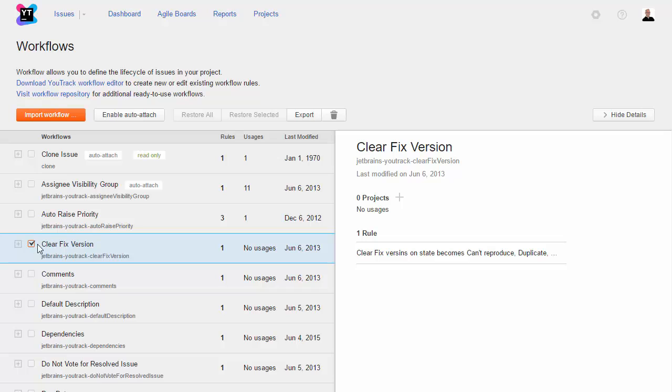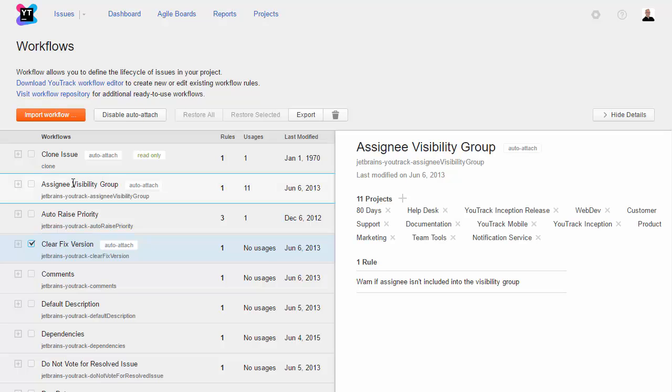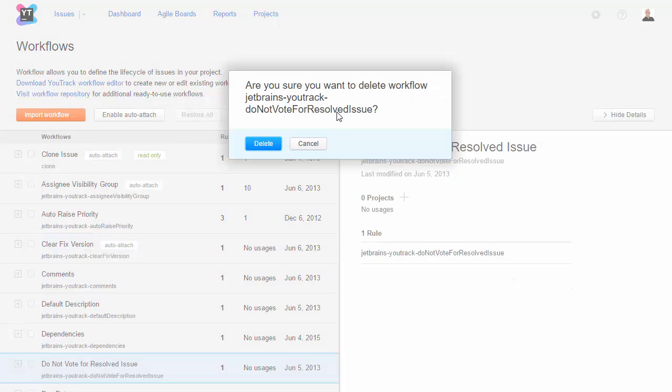Workflows with the Auto Attach option enabled are applied to all new projects automatically. If you have workflows that enforce your business logic, use this option to apply these rules across the board. You can detach workflows from selected projects or delete them from the system completely.